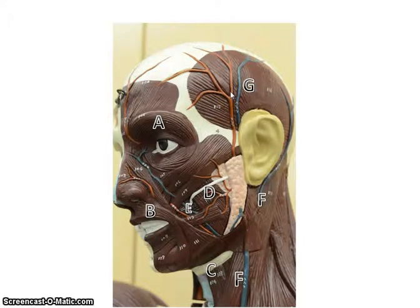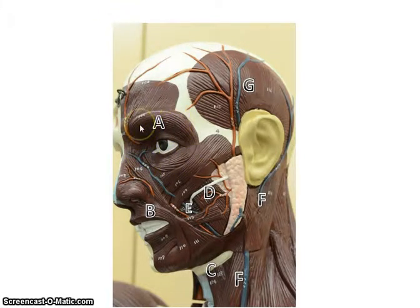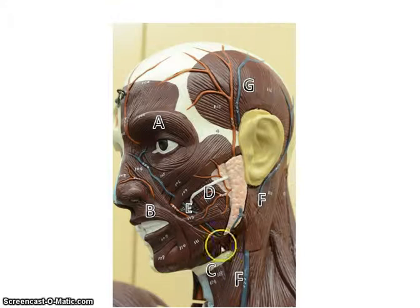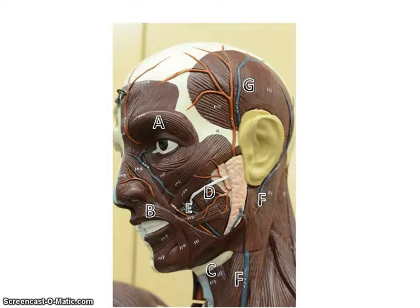This time I'm going to say it, and you then say it to yourself — say it out loud, because that will help you remember and it will also help you with spelling. Orbicularis oculi, orbicularis oris, platysma, masseter, buccinator, sternocleidomastoid, temporalis.